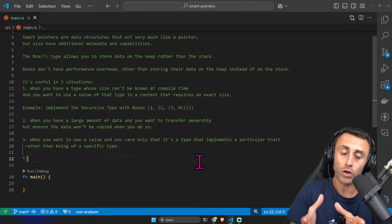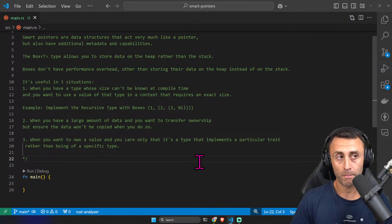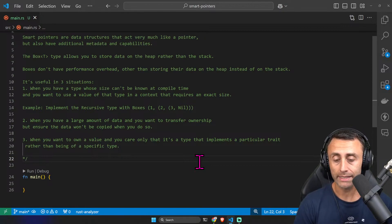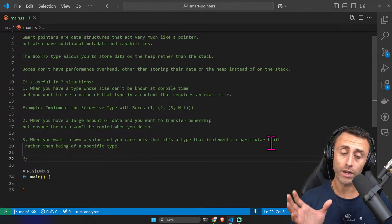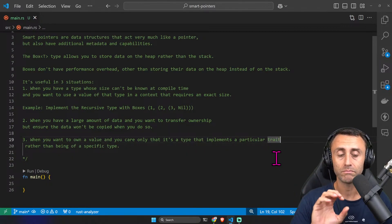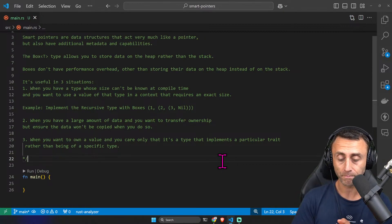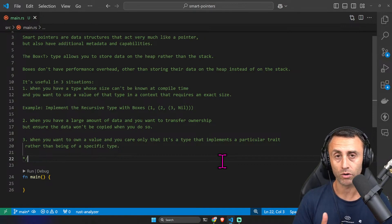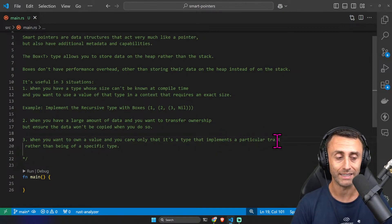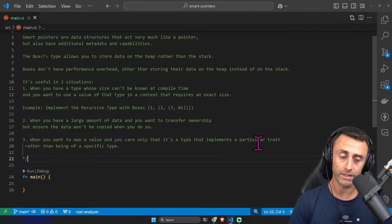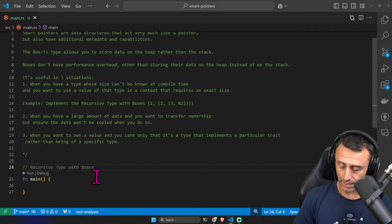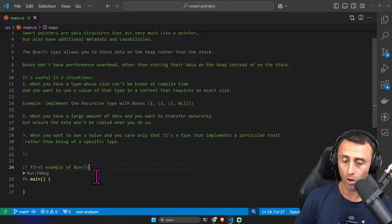So you want to transfer ownership in a lightweight mode. The third use case is when you want to own a value and you care only that it implements a specific trait. A trait is like an interface — in Rust we call them traits; if you're more familiar with Java or other languages, the word interface sounds more familiar. We already made a lesson about traits, you can check it out. Now let's see a first example of Box.